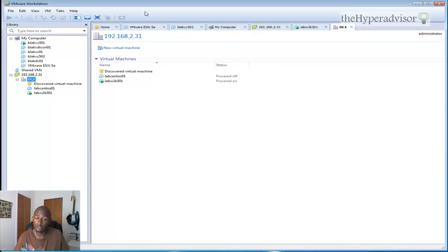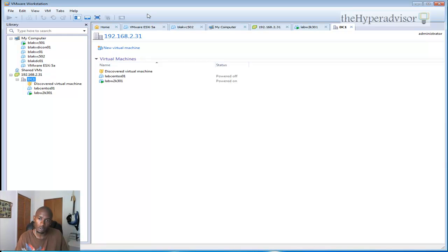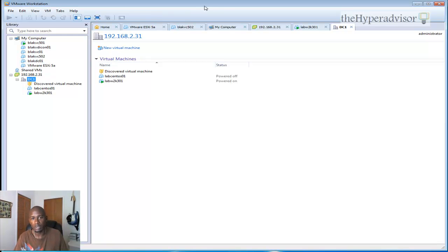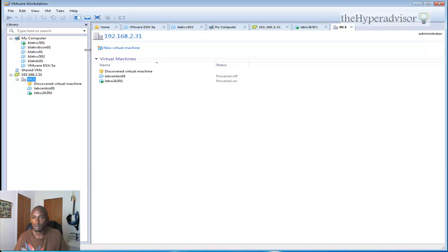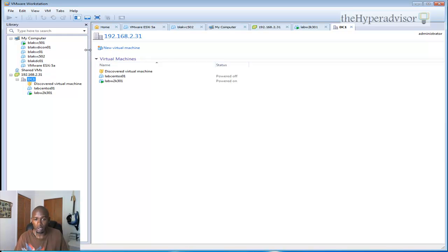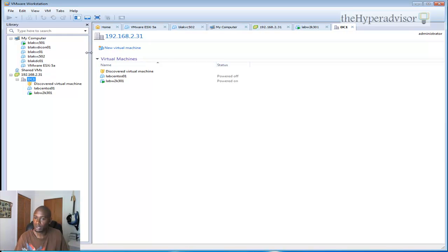And for some, depending on when you actually bought your version of VMware Workstation 7, you may actually get a free upgrade to version 8. So check on the website just to see if you are eligible to get that free upgrade.